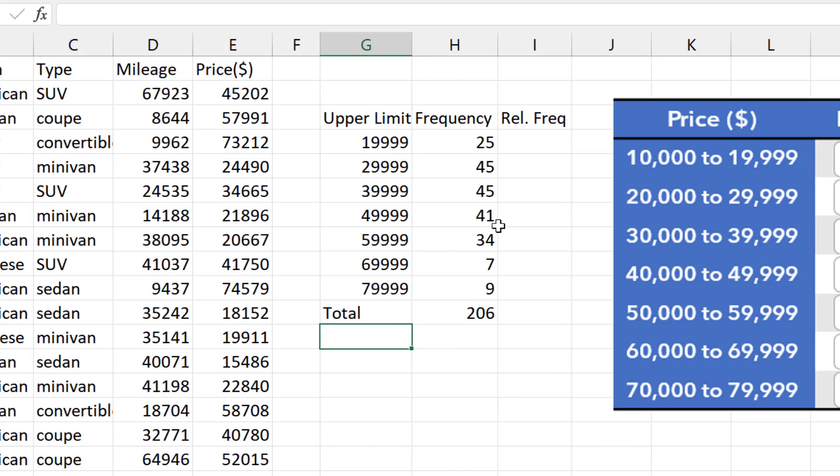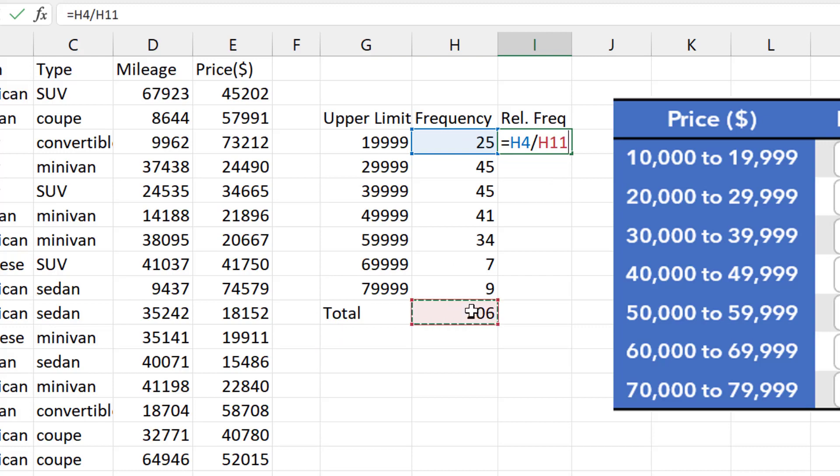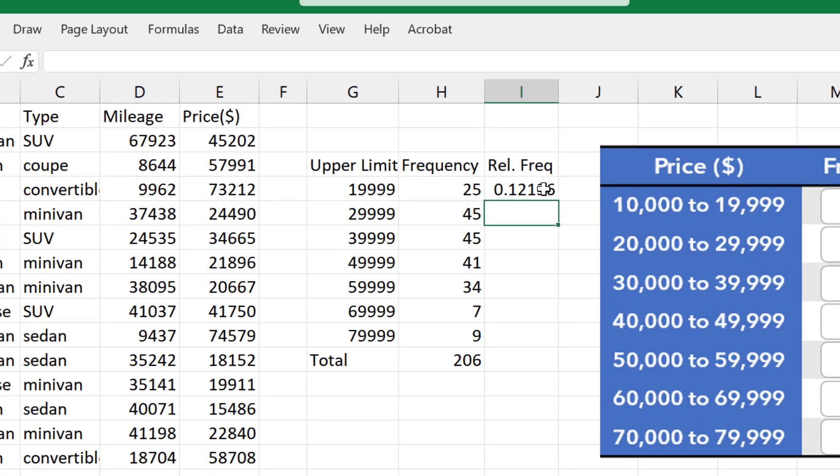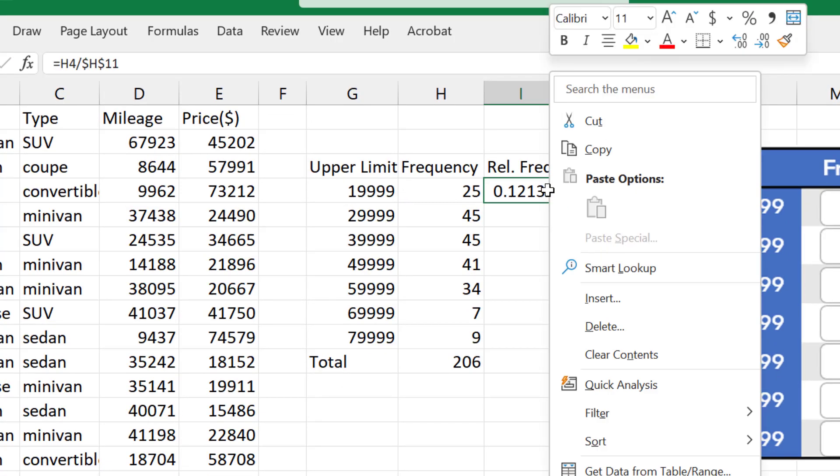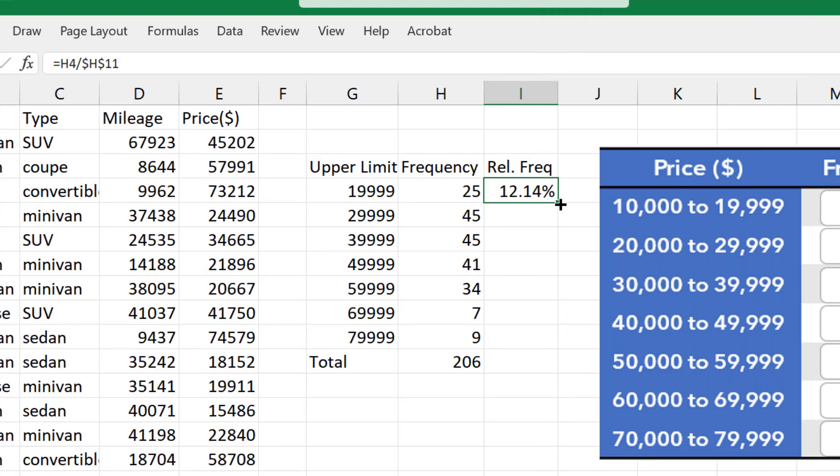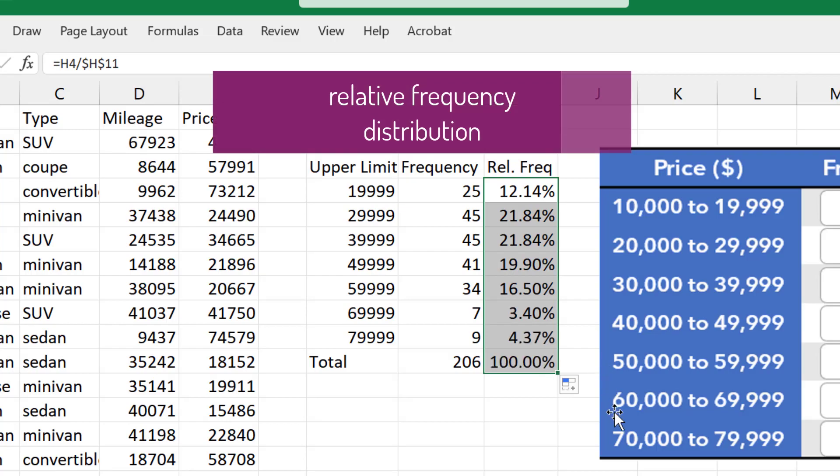For the relative frequency, I'll divide the frequency by the total frequency. Press F4 to lock down the total. Command T on Mac. I'm going to right-click and click the percent symbol. Then increase the decimal places to 2. Copy it down. And we have the relative frequency distribution.